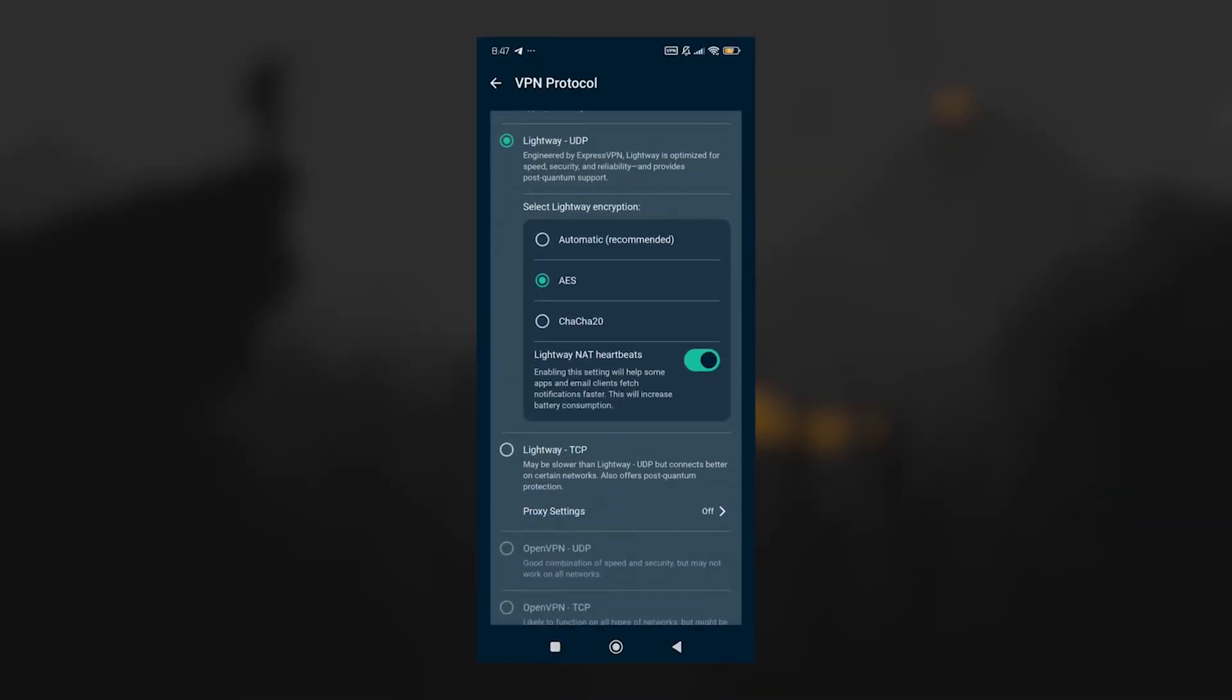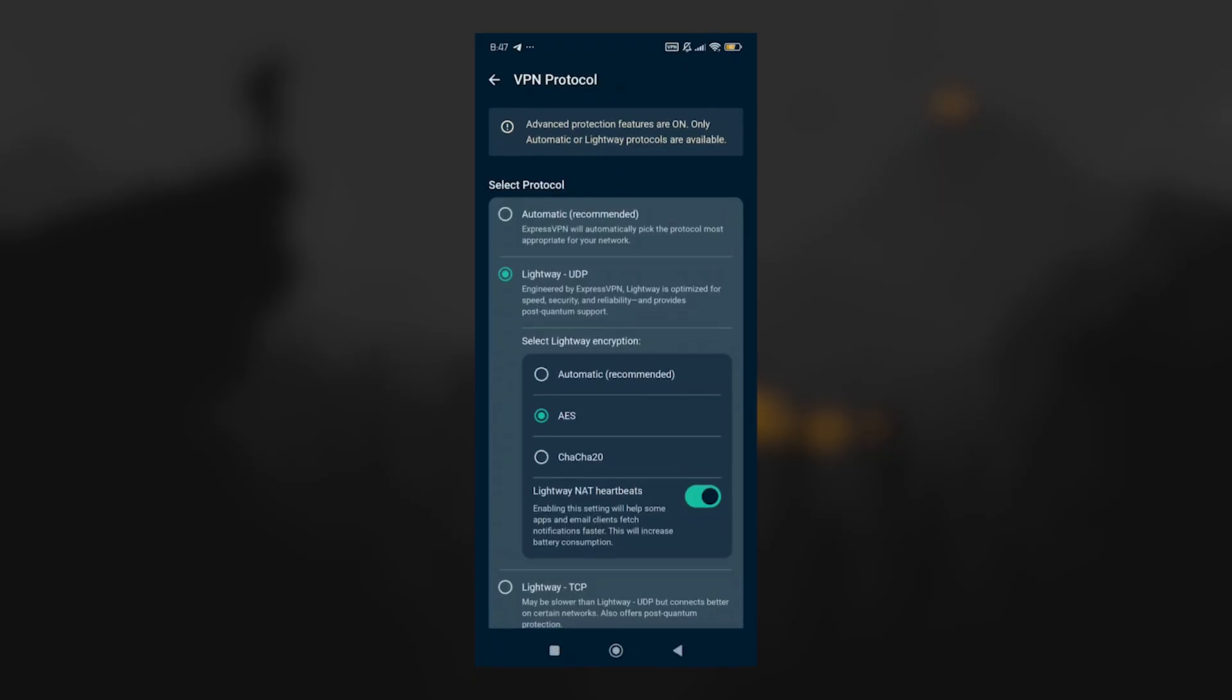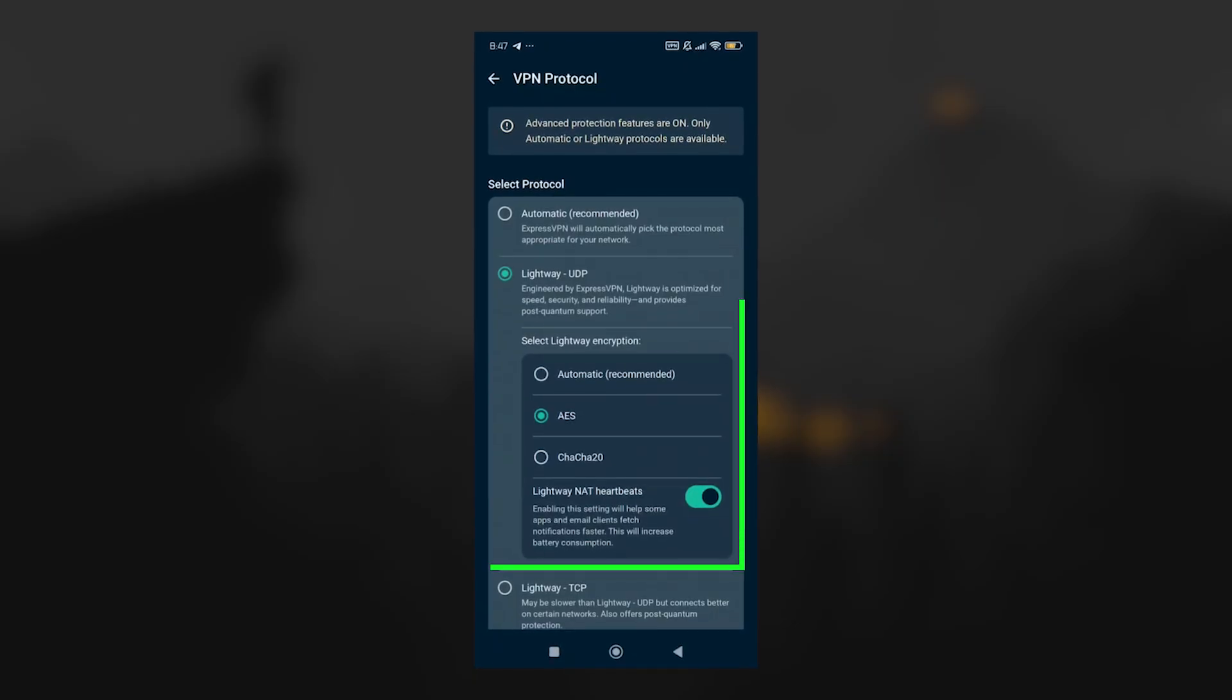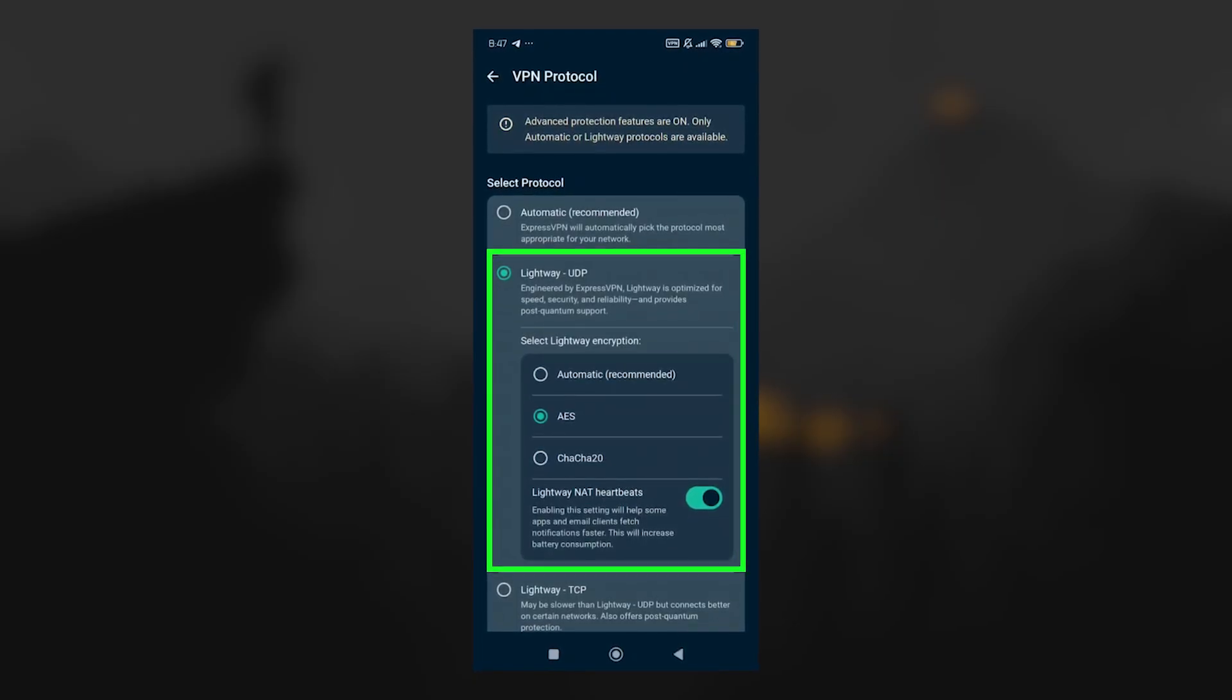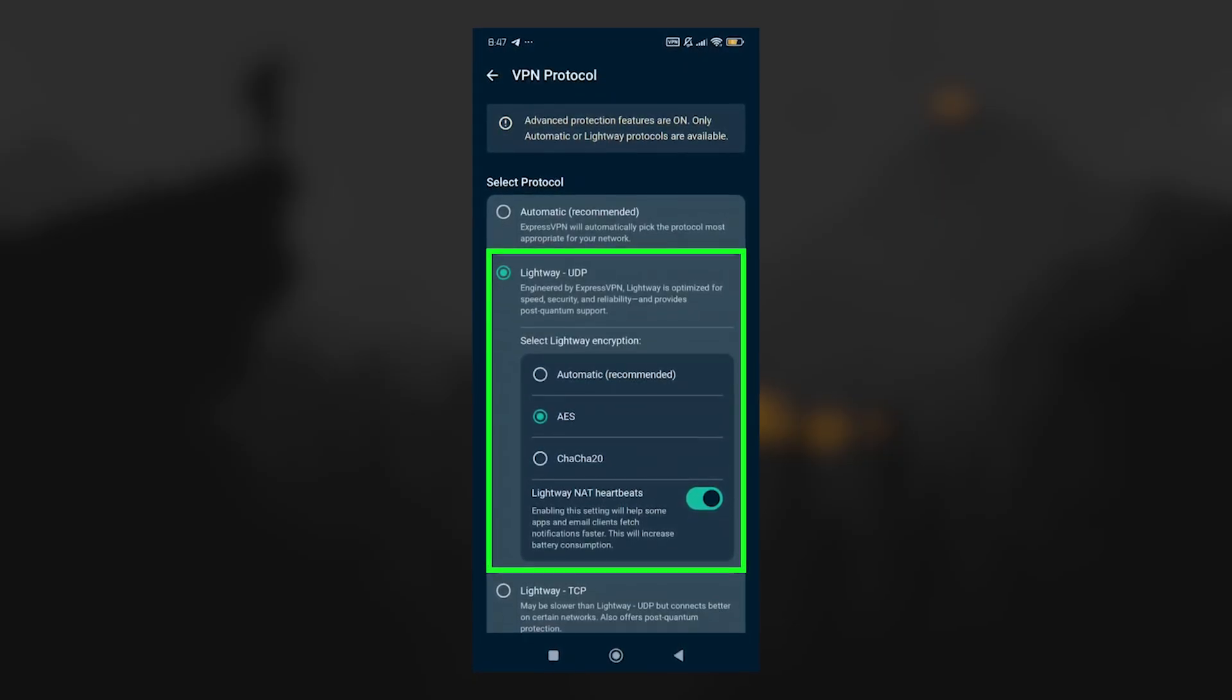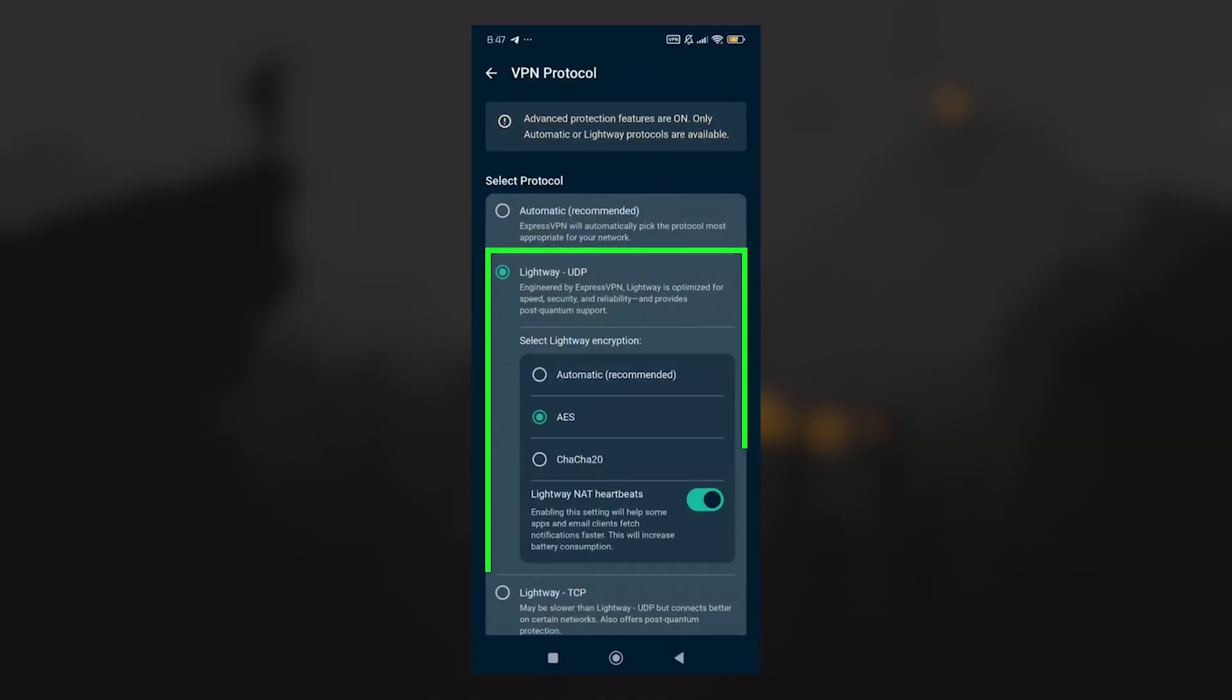And then for protocols, ExpressVPN gives you several of the same options that are available on PC, including their LightWay protocol, which is designed to be both faster and more reliable on mobile devices,